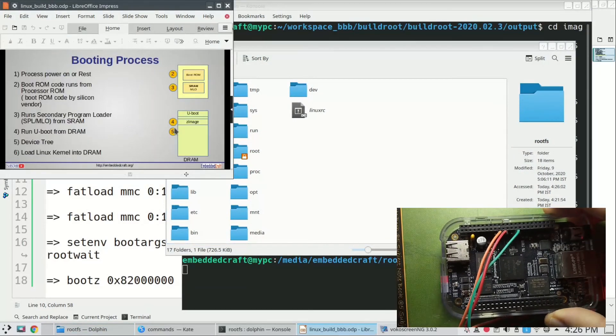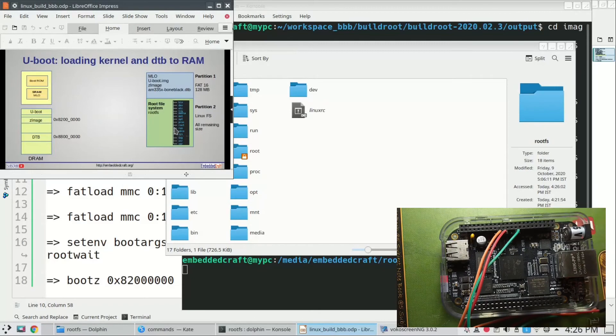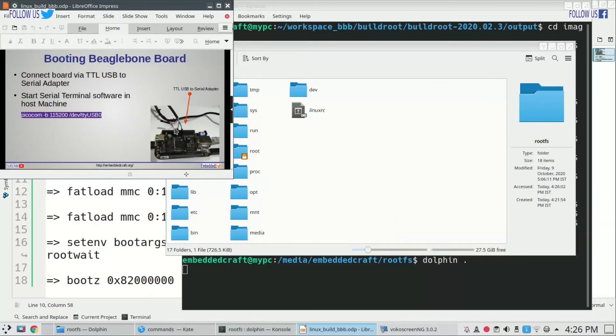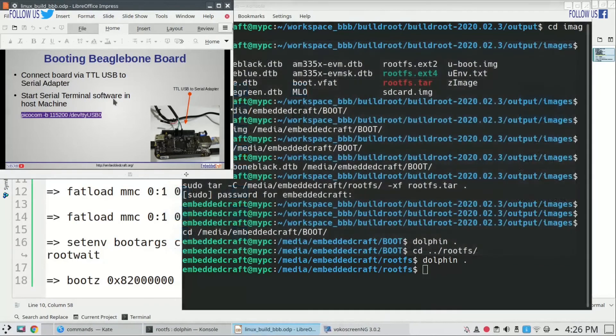Insert SD card into the board. Now we have to connect board with serial port. We will use TTL to USB adapter for serial port and picocom utility as serial terminal.